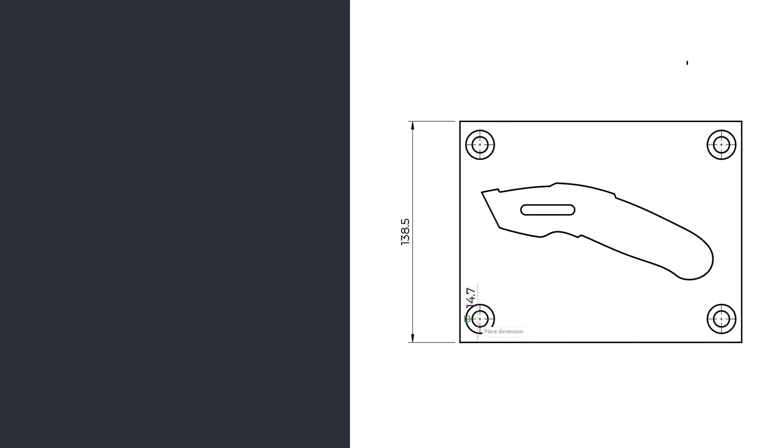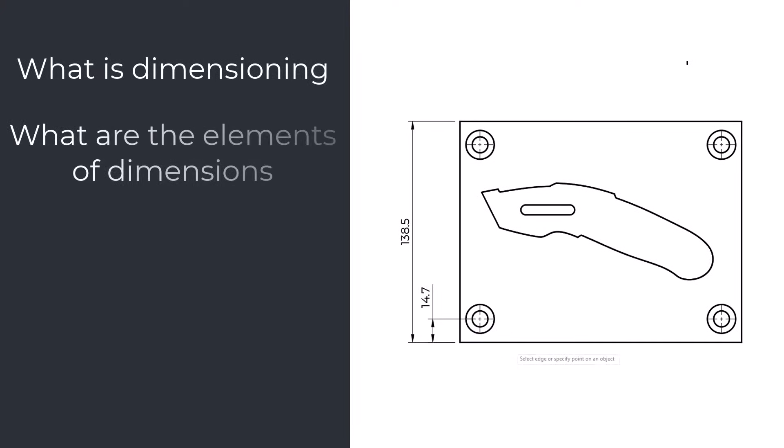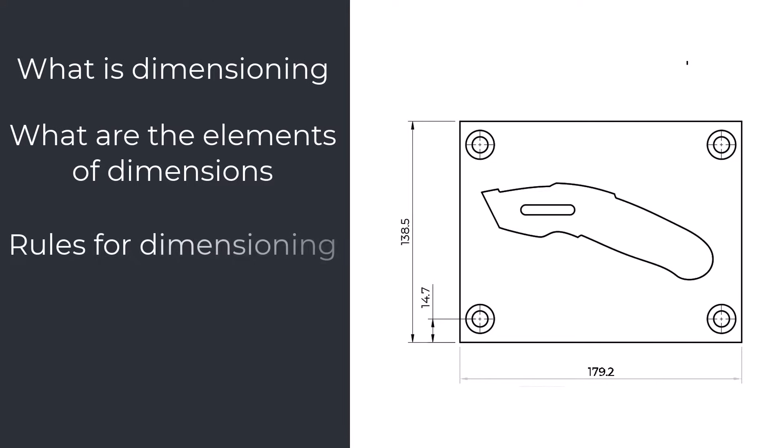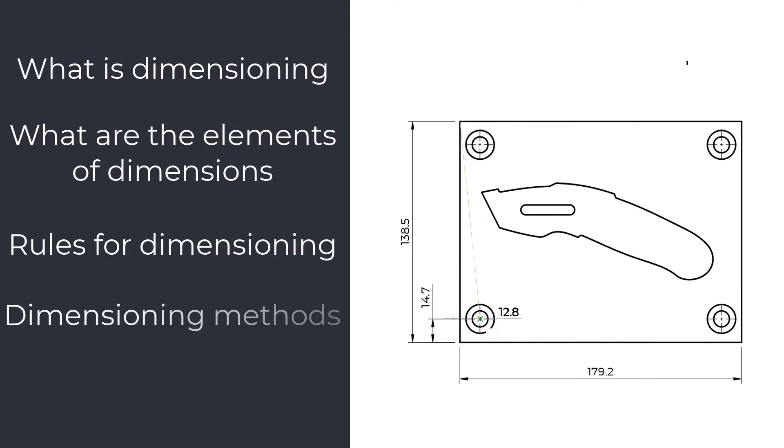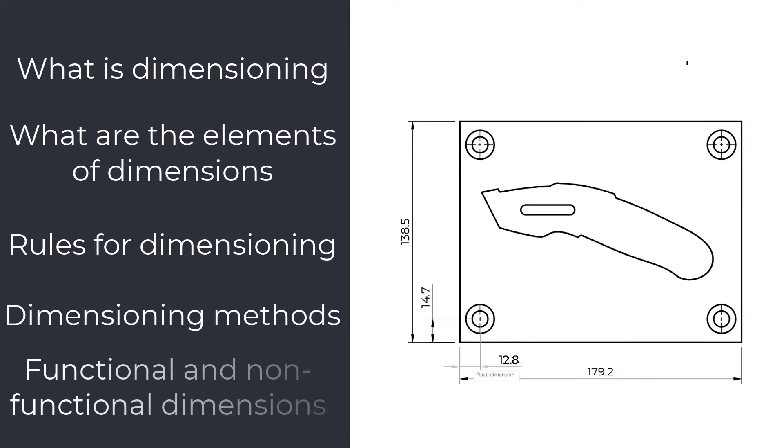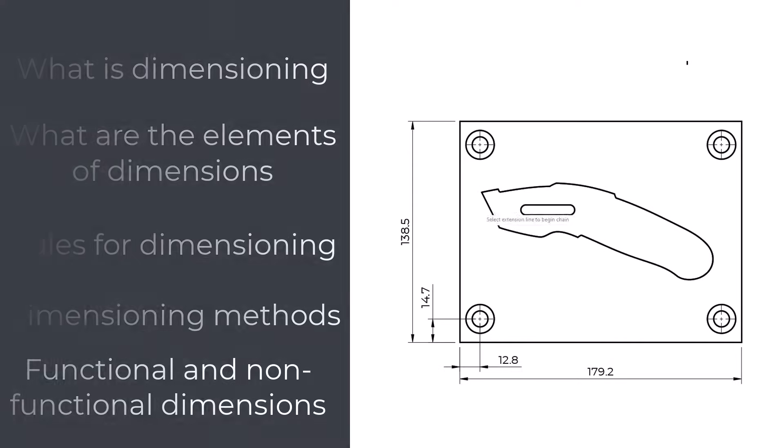We are going to look at what dimensioning is, what are the elements of the dimensions, and what rules for dimensioning are. Furthermore, we are going to look into dimensioning methods and what functional and non-functional dimensions are.